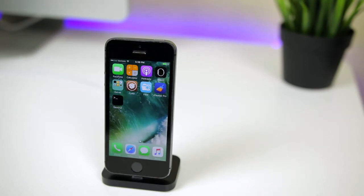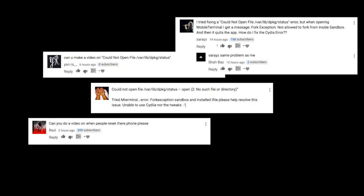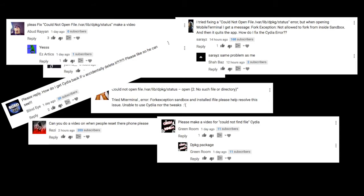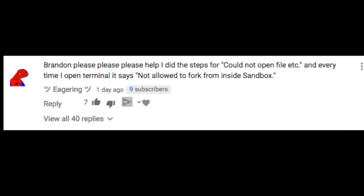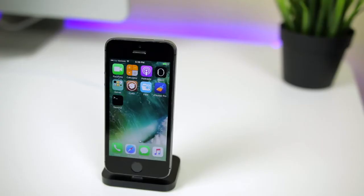So in my Cydia errors video the other day, I said that if enough people requested a video on how to fix this error, I'd make one. So here it is.